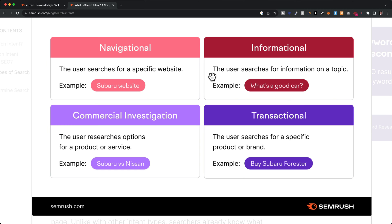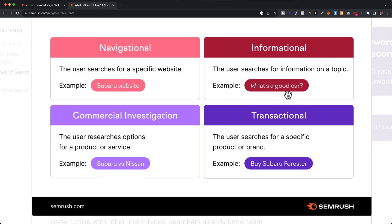The first category is navigational. For example, if somebody just types in 'Subaru website,' this person just wants to go to the specific website, which is Subaru. Then we have informational — when somebody types in 'what is a good car,' this person is not really ready to buy a car yet. They just want to find some information about how to make the decision of what car to buy.